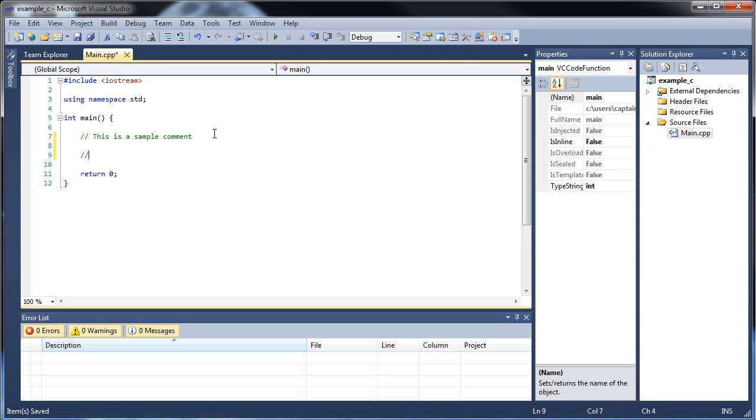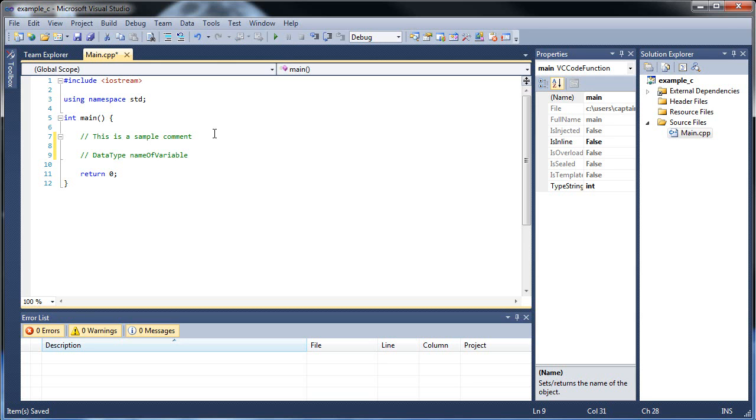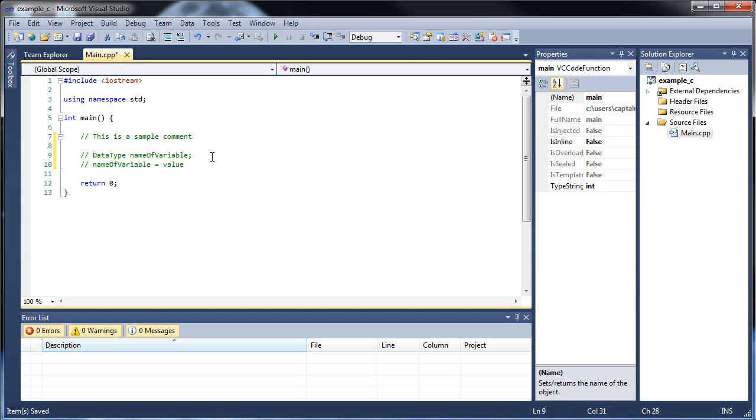So in order to declare a variable, all you have to do is type out the data type first, and after that, then the name of the variable that you would like to give it. And I'll show you the character conventions for naming the variable, so don't worry. And then a semicolon, of course. Then for initializing it, you can type out name of variable and then set it equal to a certain value. You can also declare and initialize at the same time like this. And I'll show you. It's very simple. Don't worry.